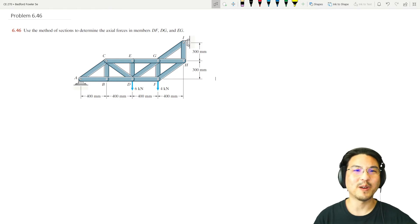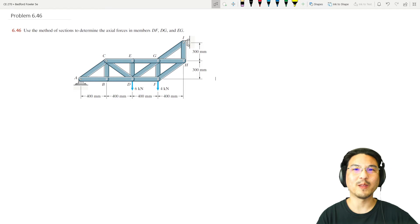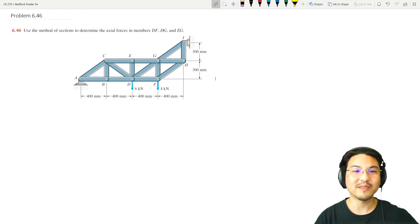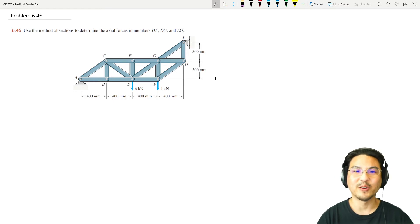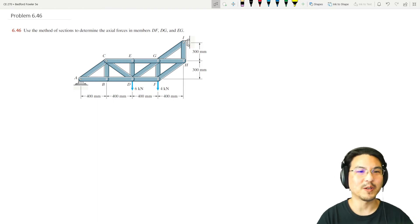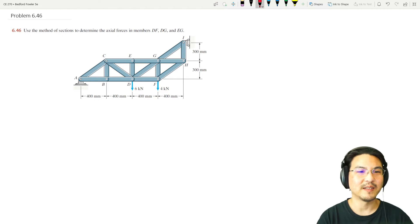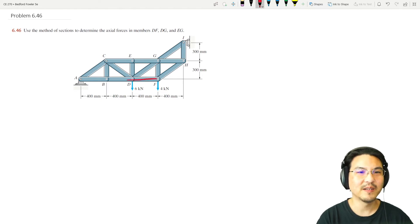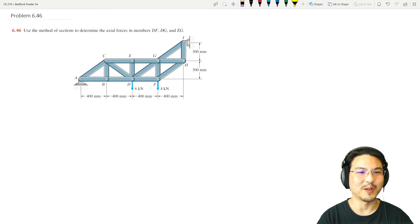Let's keep practicing with the method of sections. In this problem we're trying to find the axial forces here, here, and here. It looks pretty straightforward that we should just cut it like that.